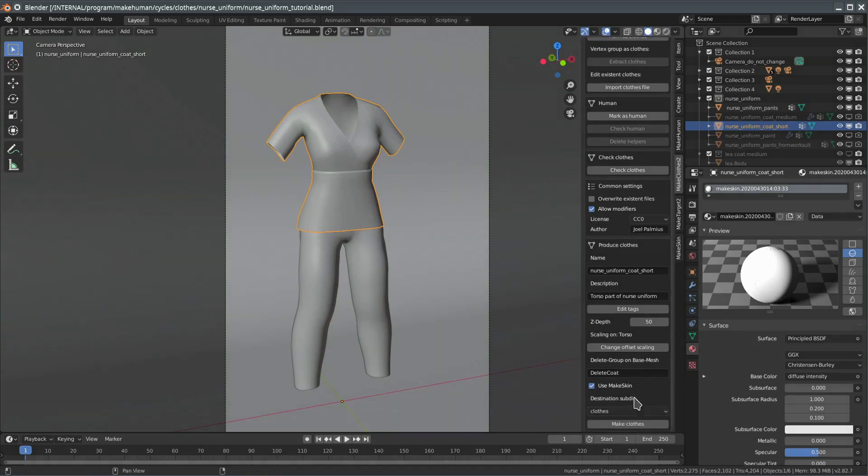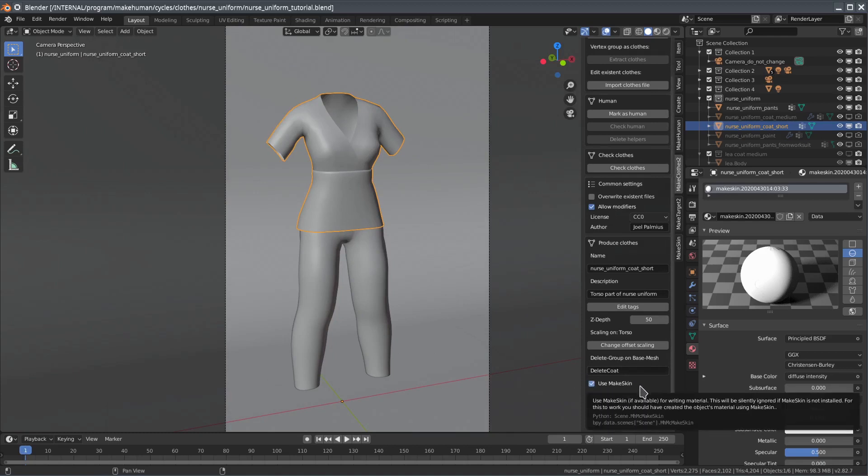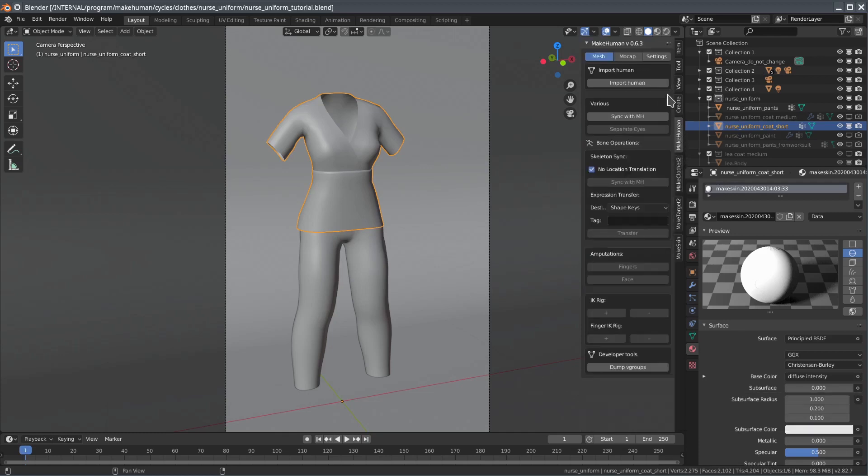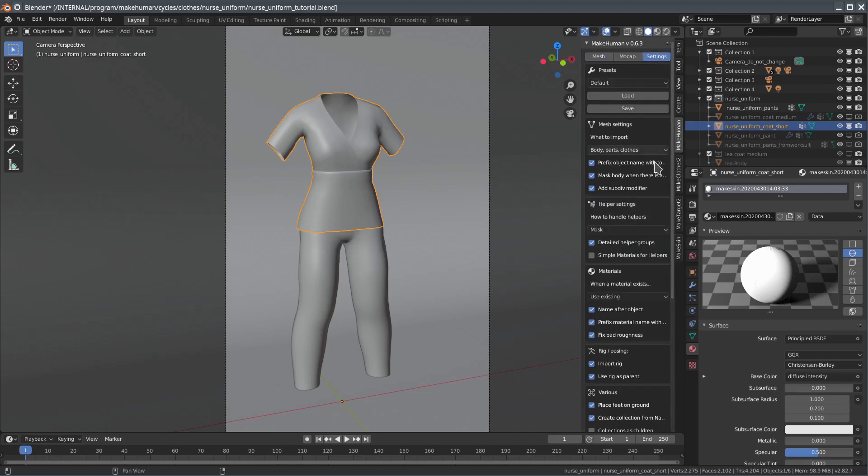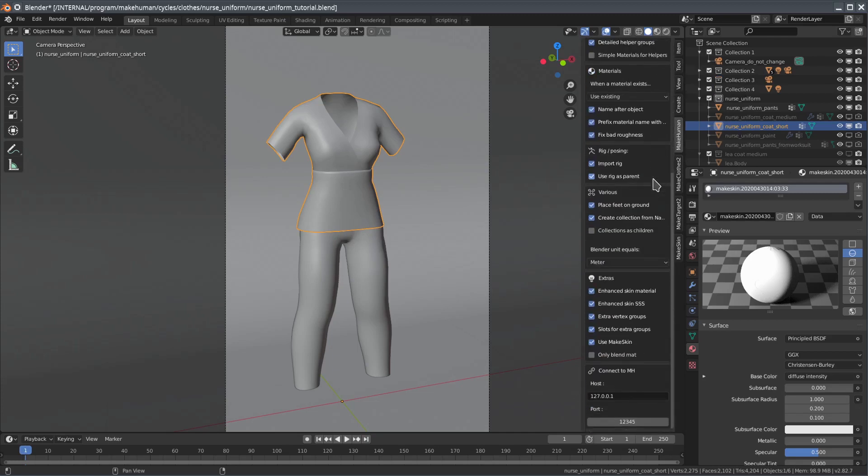In MakeClothes, simply use the checkbox if you want to use MakeSkin for exporting the material of the clothes. In MPFB, you can find the MakeSkin checkbox on the settings panel. Note that you will have to restart Blender after enabling MakeSkin in order for MPFB to even show this checkbox.